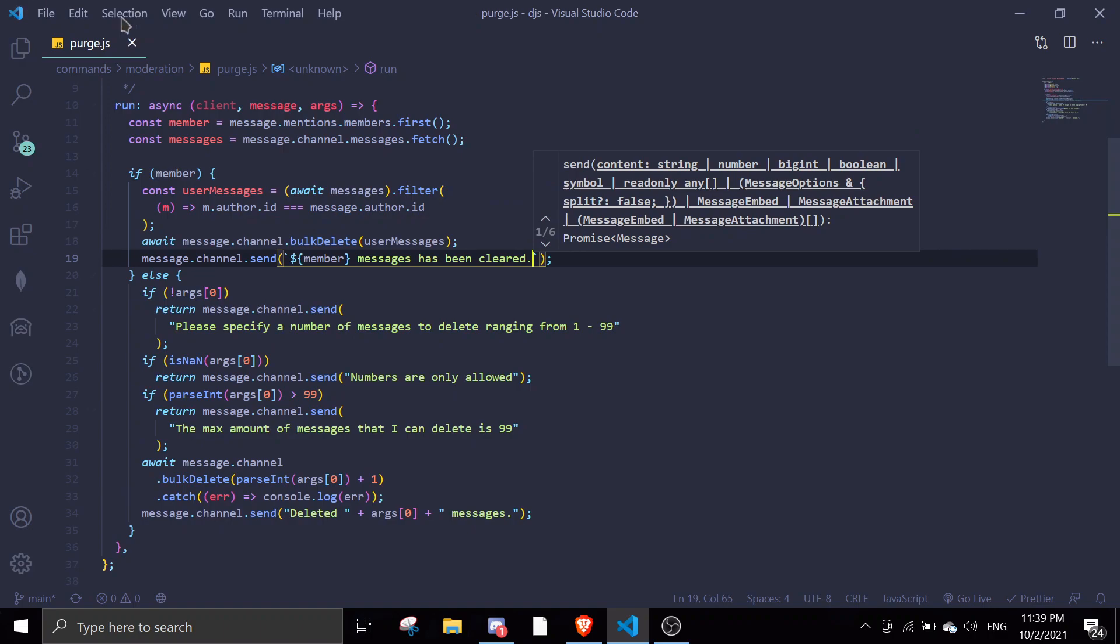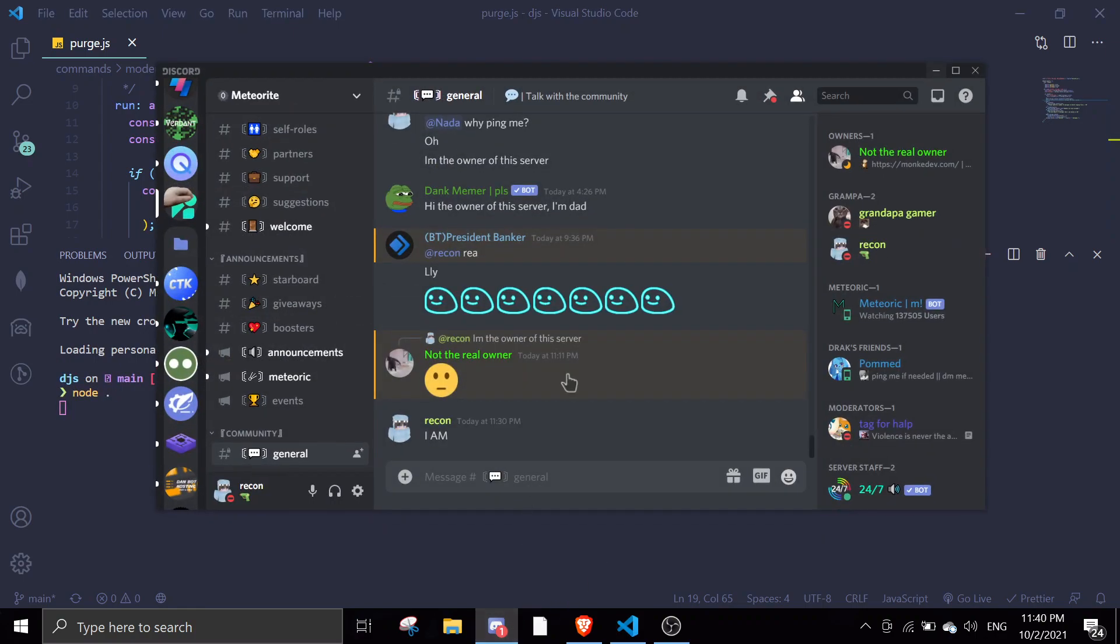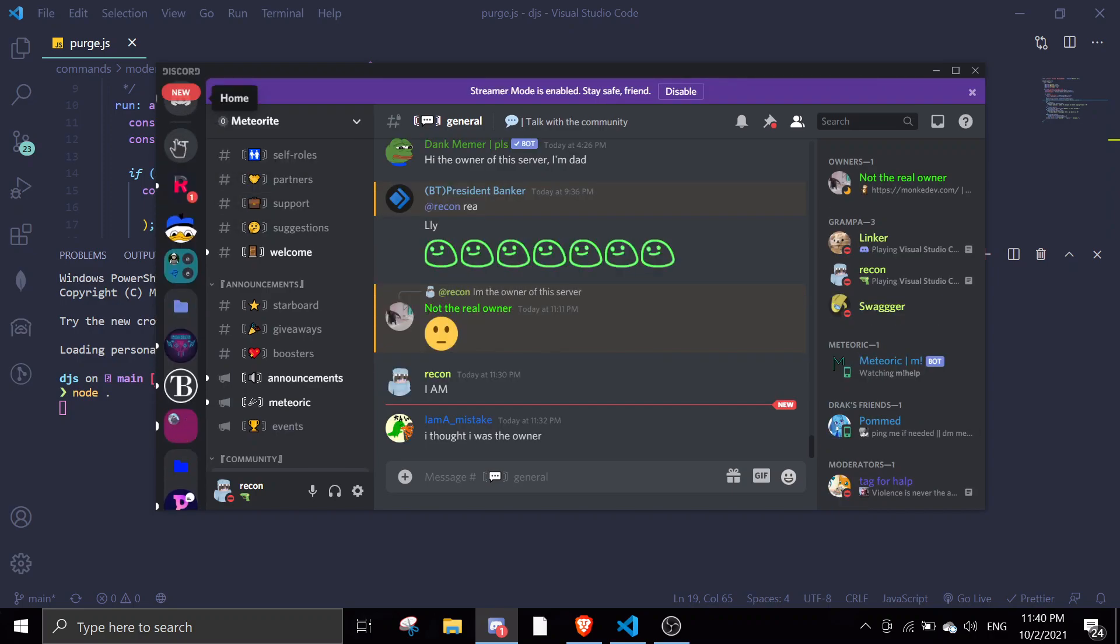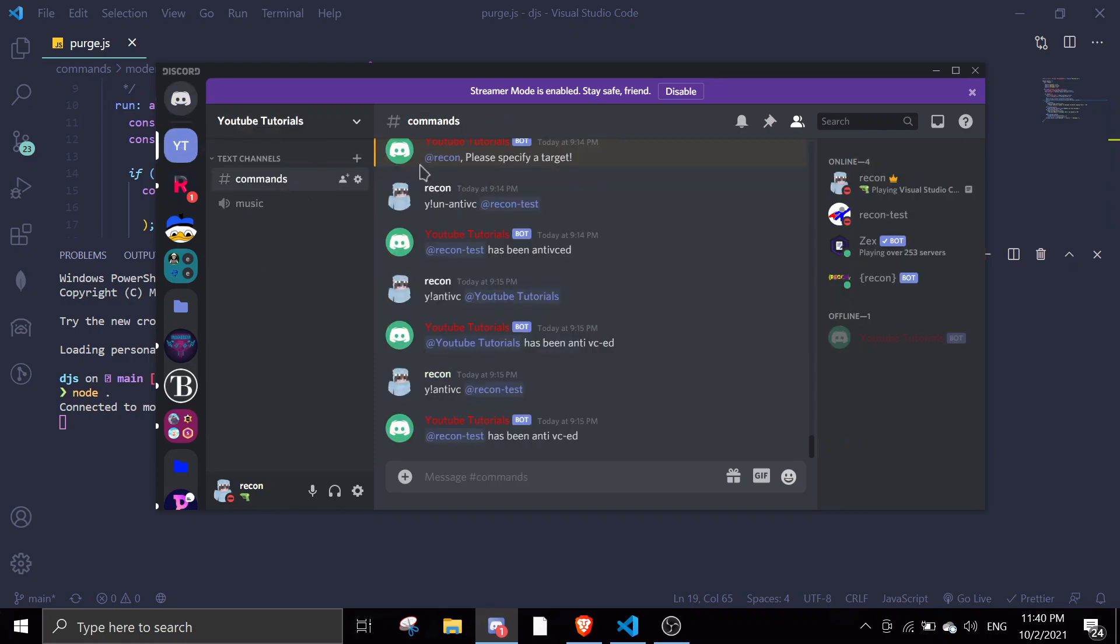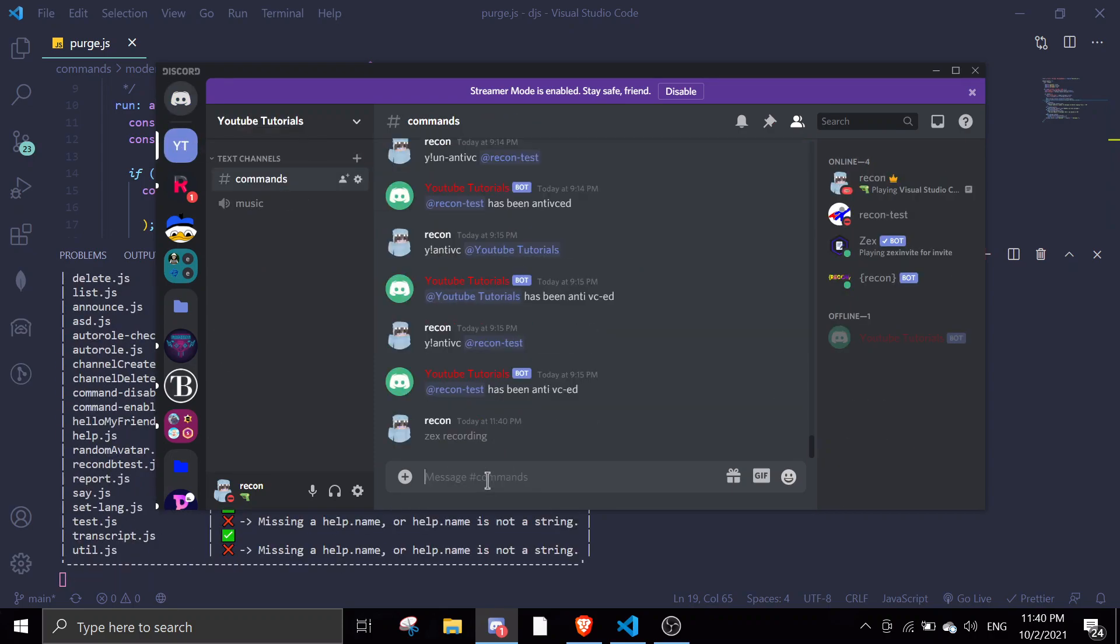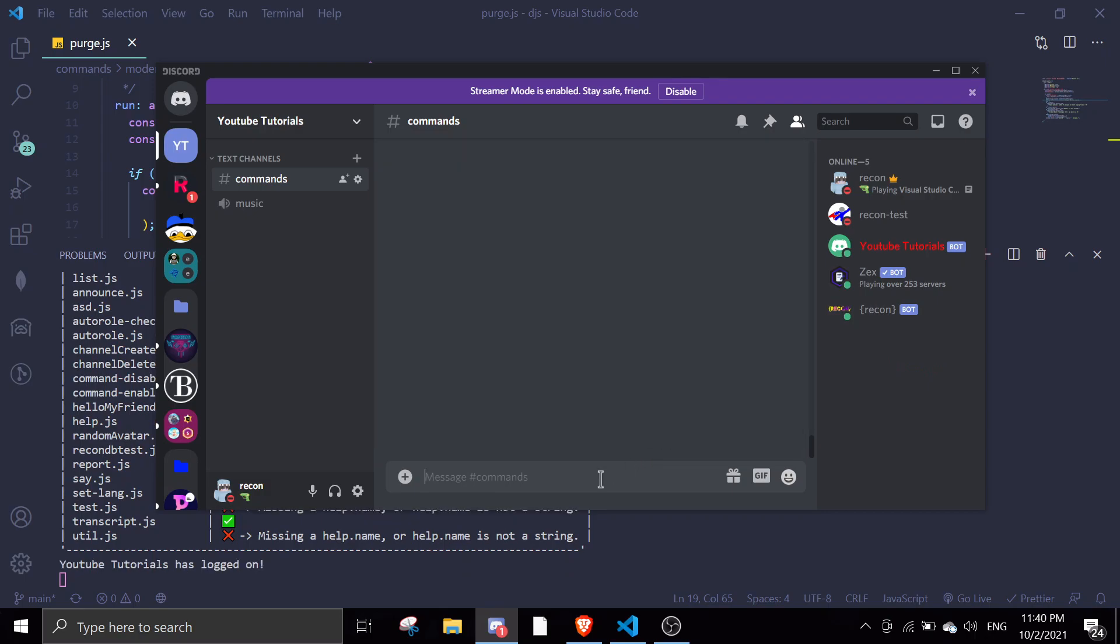Perfect. So let me just save this, and then we'll just try to run this. Node. Let me just open Discord. That's recording. So yeah, we can test this now.